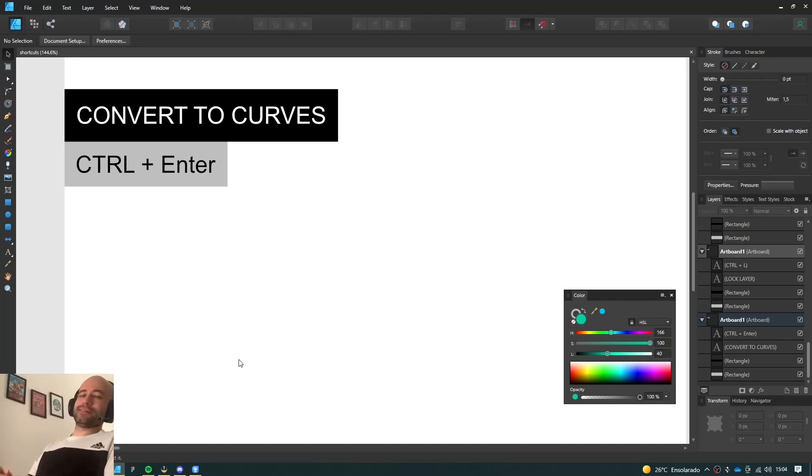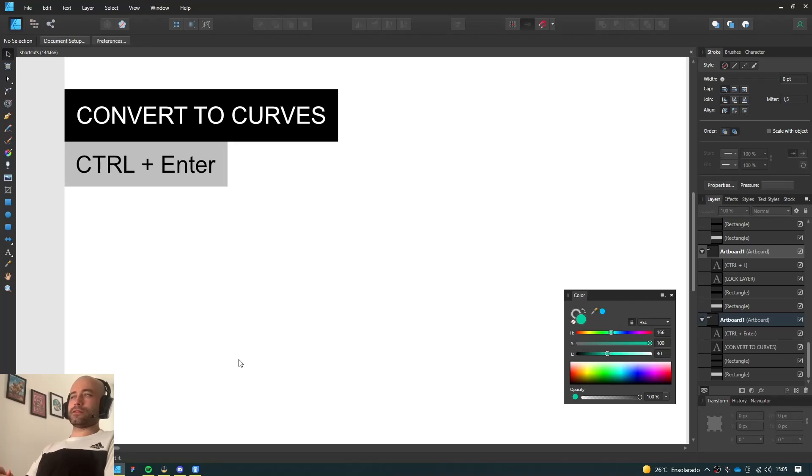Everyone, how's it going? So this video is going to be a quick one. I want to show you the shortcuts that I use the most with Affinity Designer.